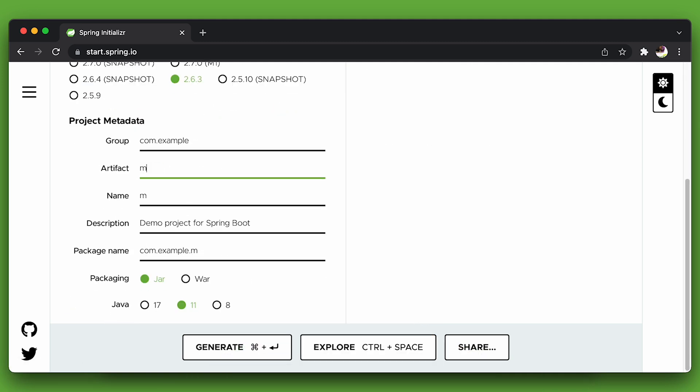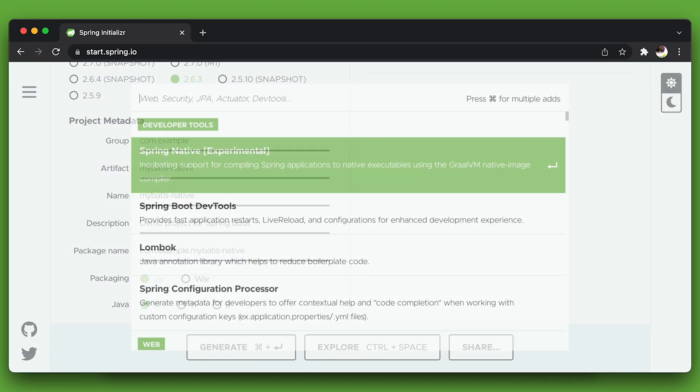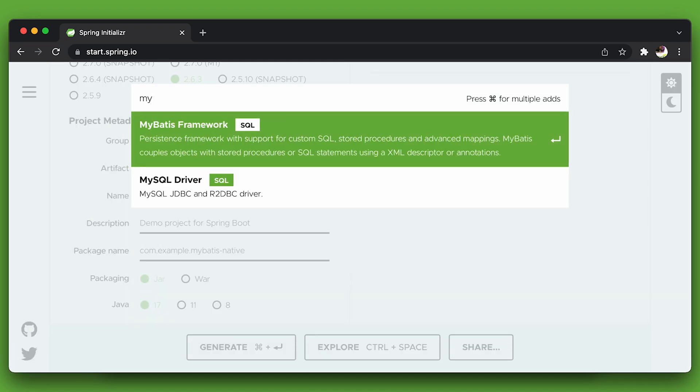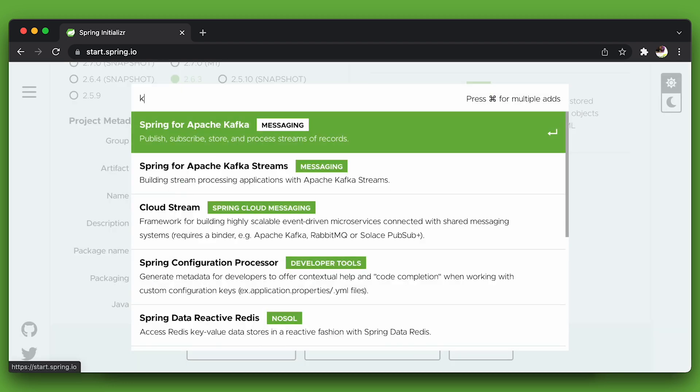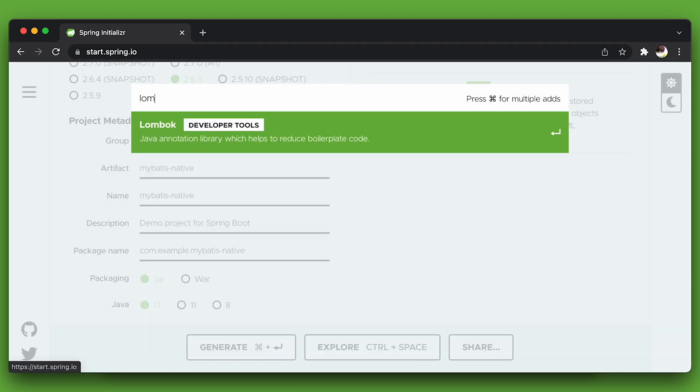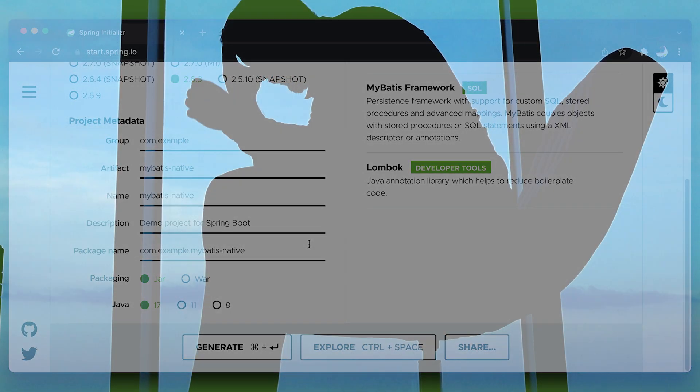We're going to call this MyBatisNative. I'll use Java 17 because I can and it's the future and I should. I'll use H2, which is an in-memory SQL data store. I'll use MyBatis. I'm going to use Lombok to make short work of some of the stuff that I still need to do because unfortunately, as far as I can tell, MyBatis doesn't support Java 17 records.